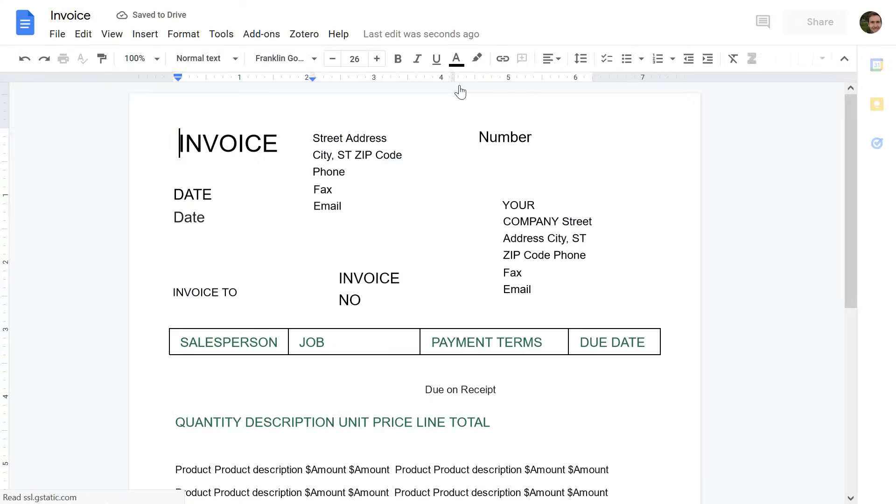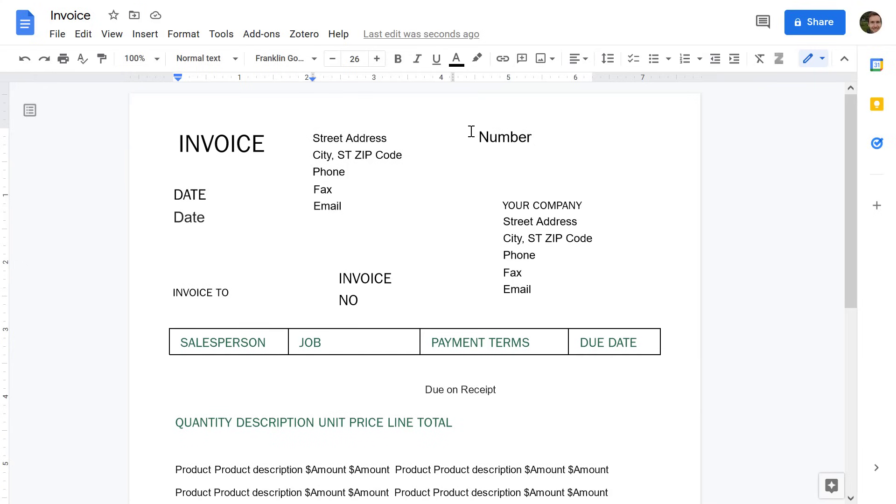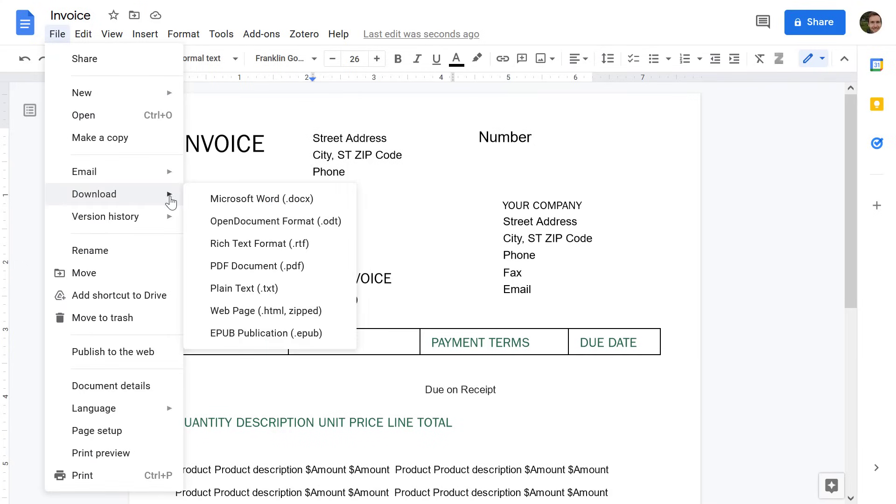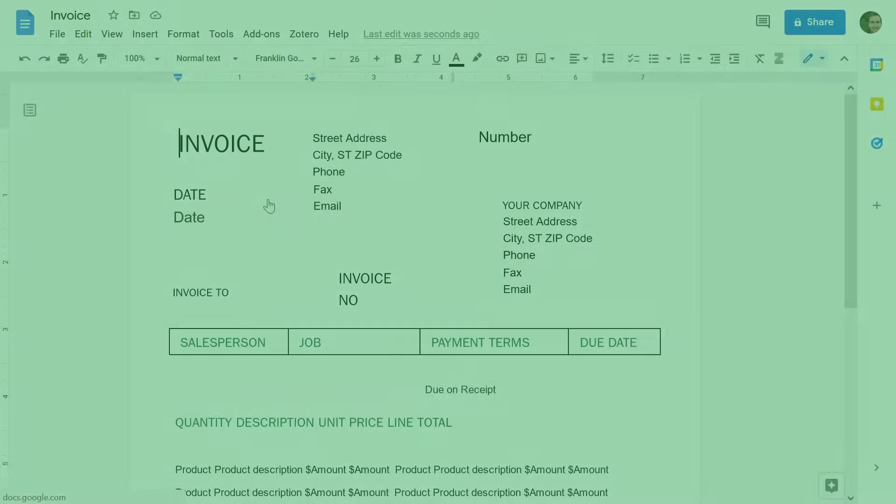You can then edit the document. And once you've finished, you can go to File, Download, and then choose Microsoft Word.